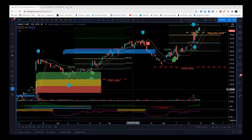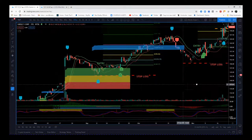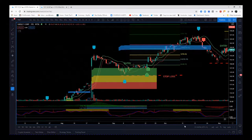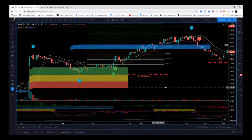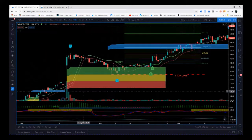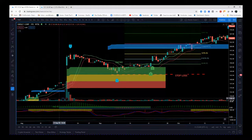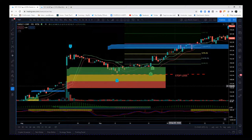I want to go through both entries and talk about the criteria for both — how they were managed, when profit was taken, and that sort of thing. So first of all, let's zoom in to the previous earnings back in August.